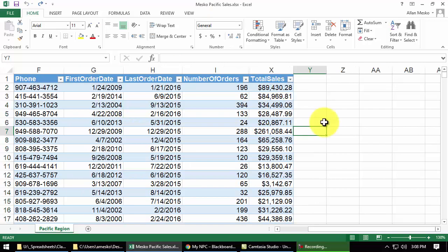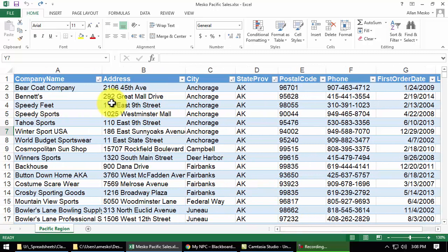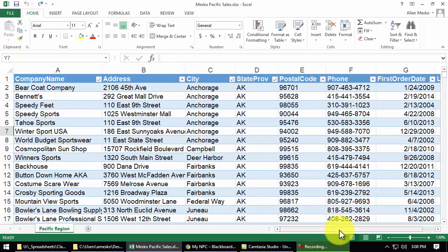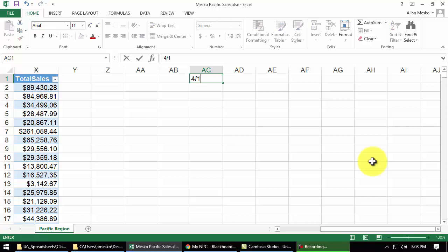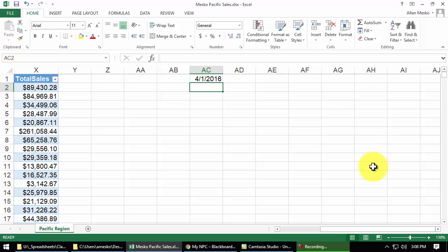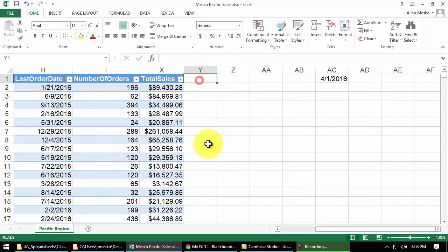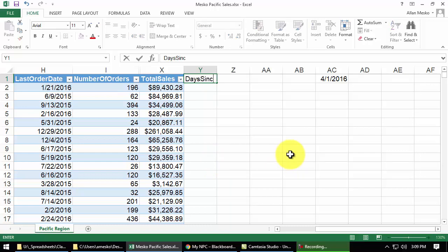Number 6 on page 472 says, Assuming a report date of April 1, 2016 in cell AC1. AC1 is way out to the right, so let's put that report date in there, 4-1-2016. Calculate the number of days since each company has placed an order with the zone in a column named Days Since Last Order. So, I'm going to put a new column here at the end called Days Since Last Order. Notice that it is right next to that table. Days Since Last Order.